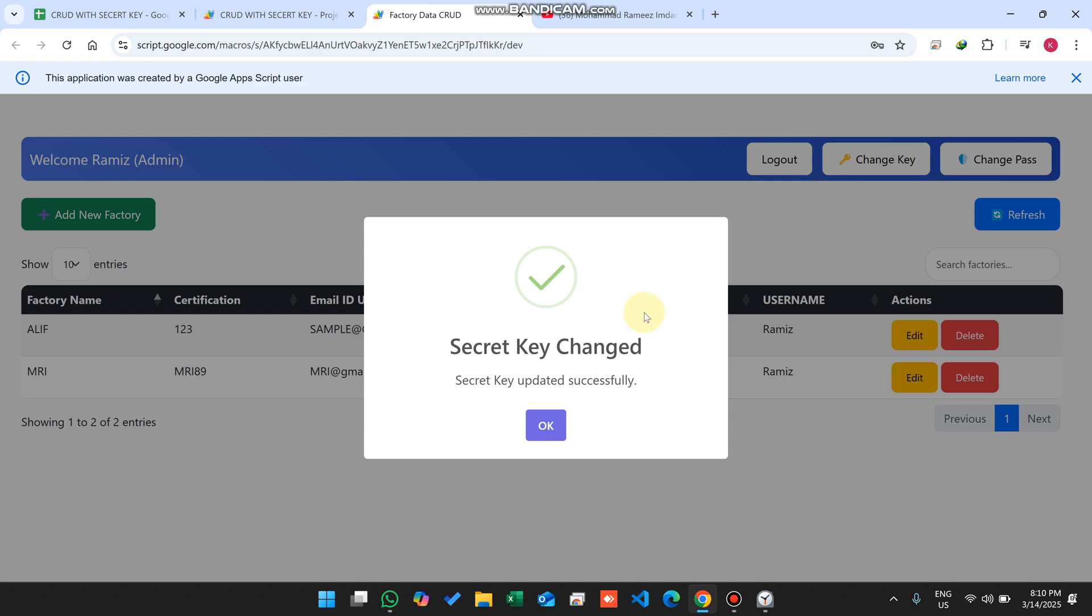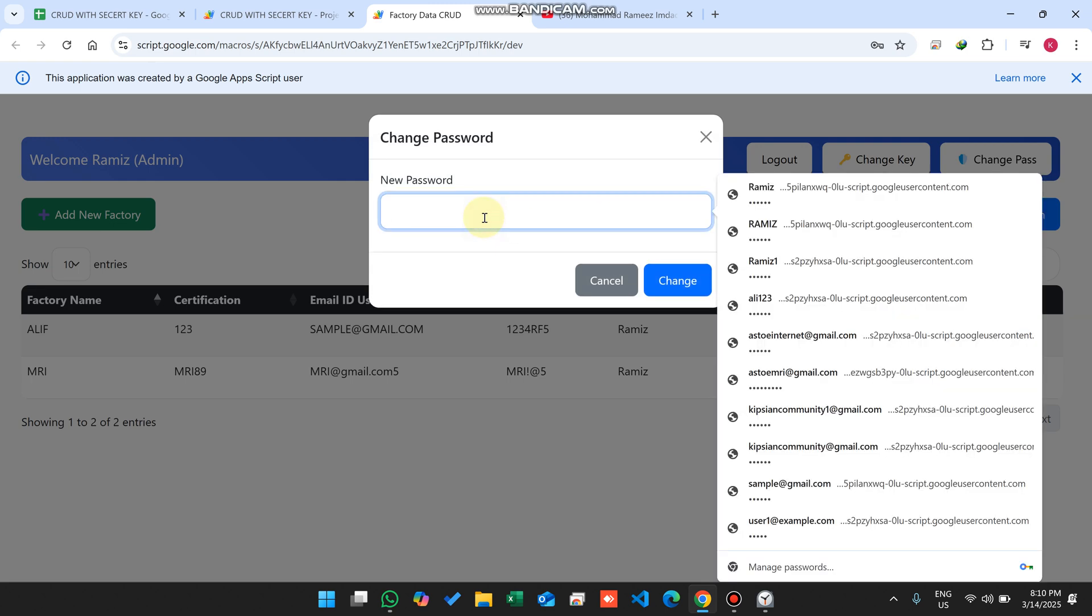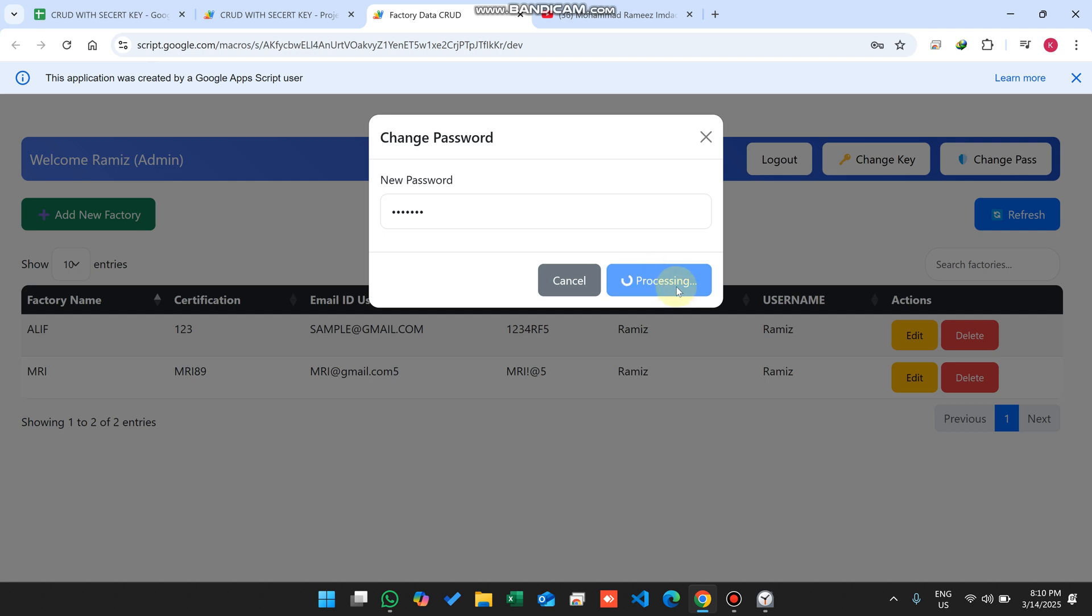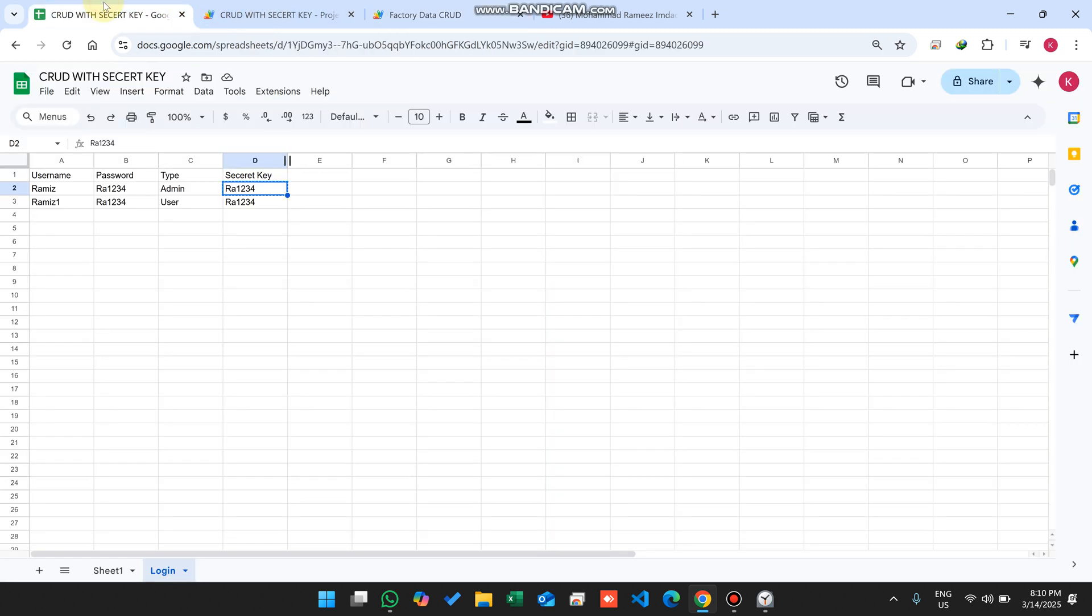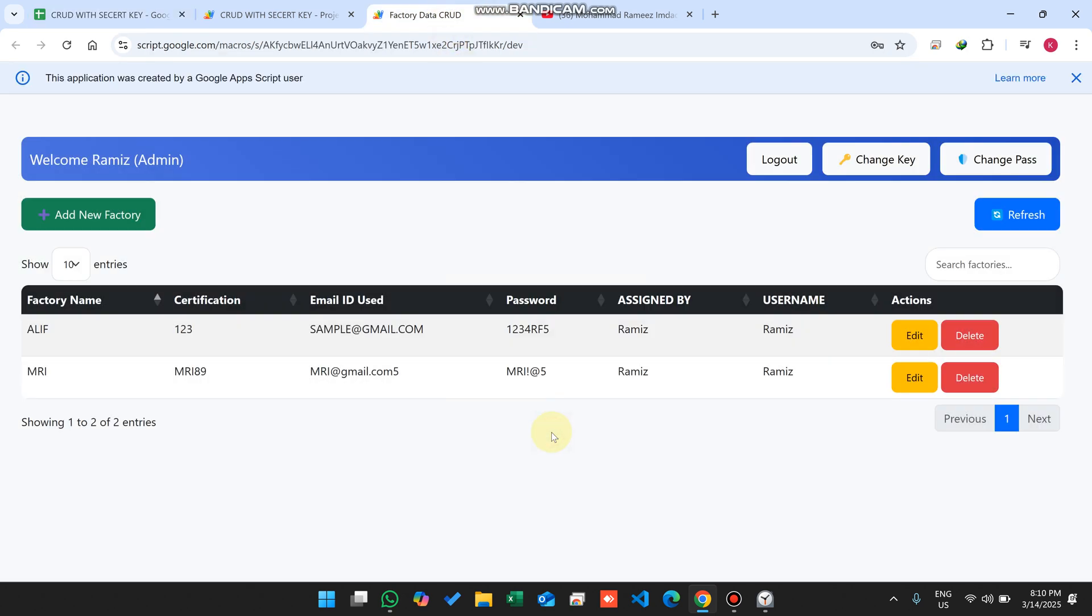If you want to change your password, you can simply change your password with a new one and click on change. When you click on change, your password will be successfully changed. It will take some processing to change your password. After some processing, your password will be changed successfully. You will see here your secret key is successfully changed and your password is also successfully changed. This is the system.